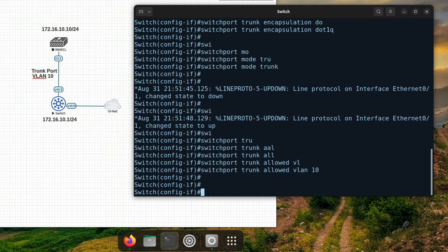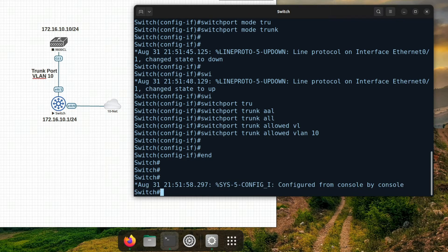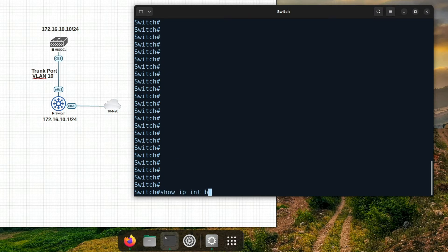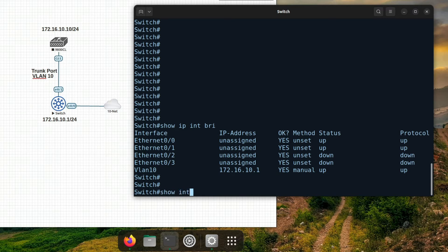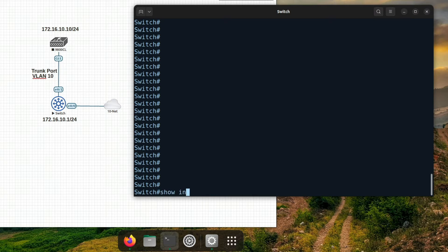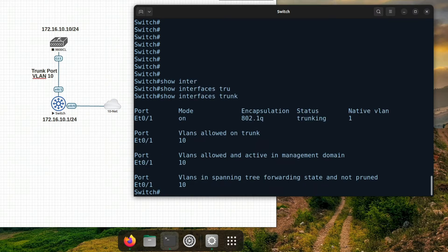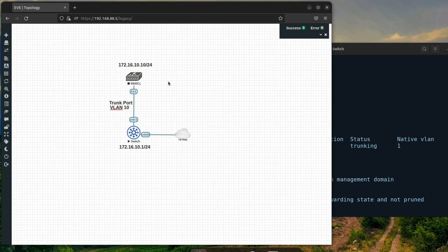As you can see, VLAN 10 is up-up and interface E00 is configured on VLAN 10. Next I'll wipe the current configuration and start the controller.